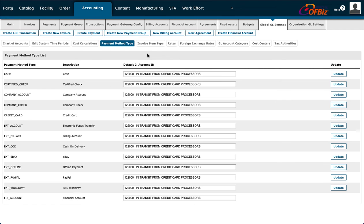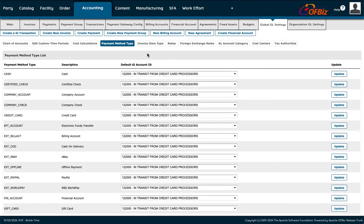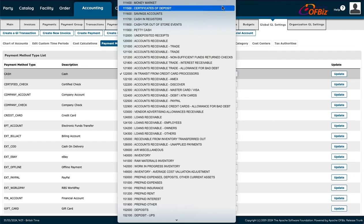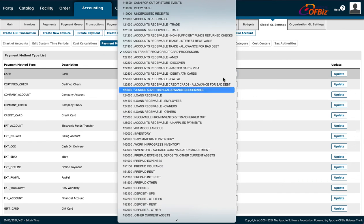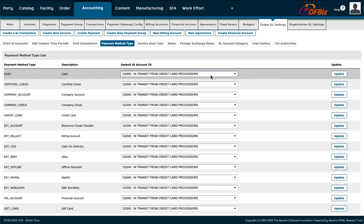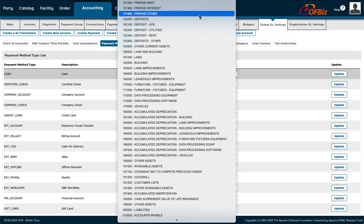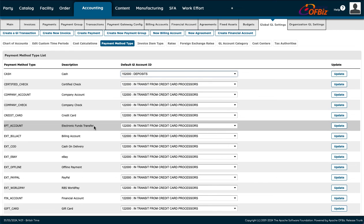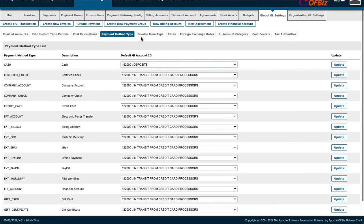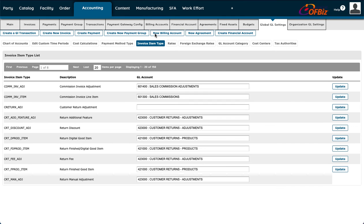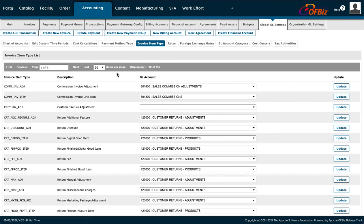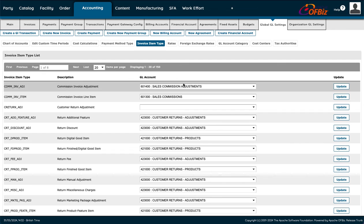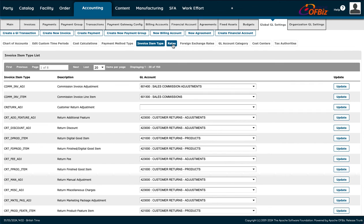Under Payment Method Type, you can find out where a payment came from. If it was recorded as a credit card but you know it actually came from the bank as a deposit, you can change it here and press Update. You can see all method types — checks, credit cards, and so on. You can also look up invoices to see the description and which account it was linked to, then press Update.